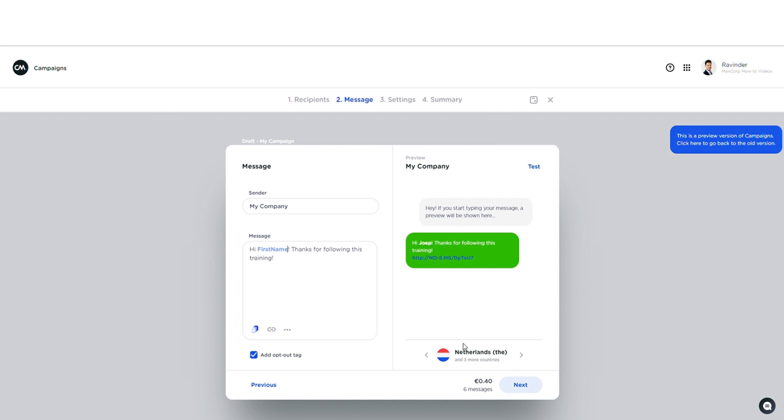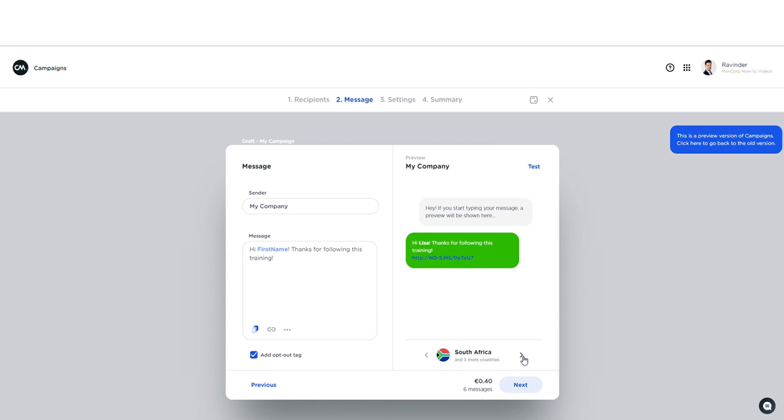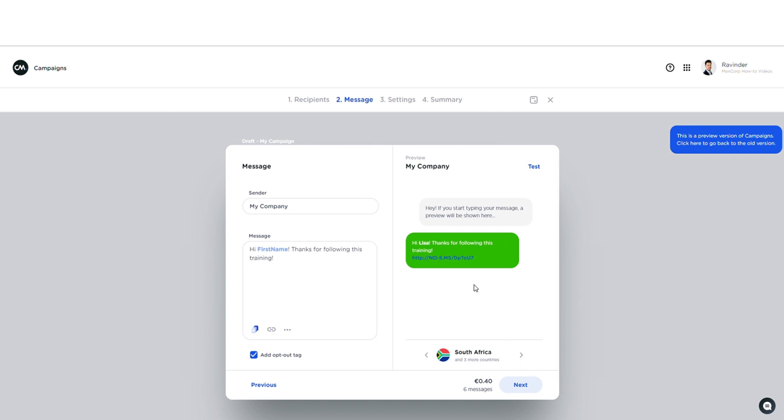Also new in campaigns is that I can preview my message based on the location of my recipients. In this case I have recipients that are situated in the Netherlands, Belgium, UK, and South Africa. And also when I scroll through the geographical previews I can see that the first names corresponding to the region actually change, as you can see.